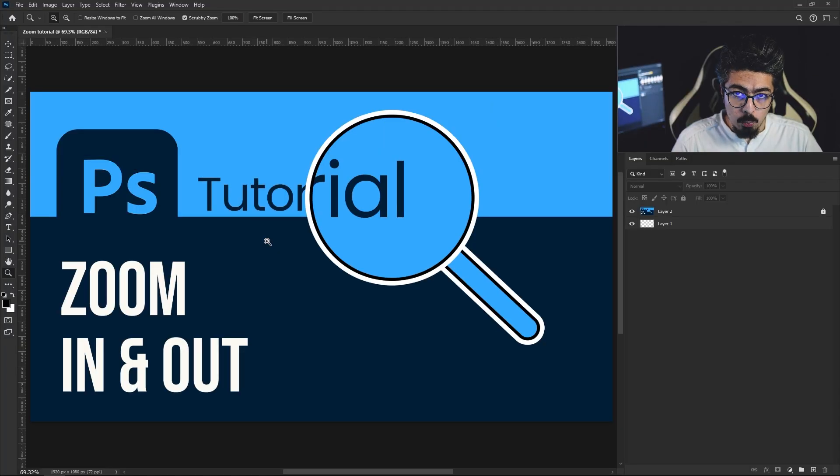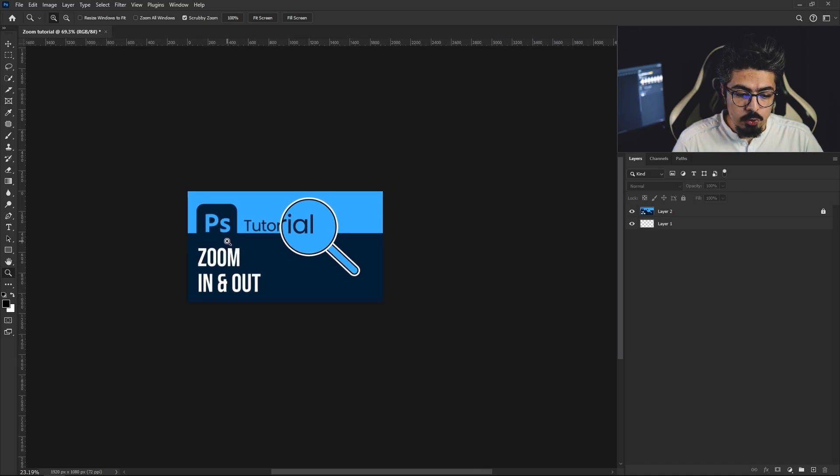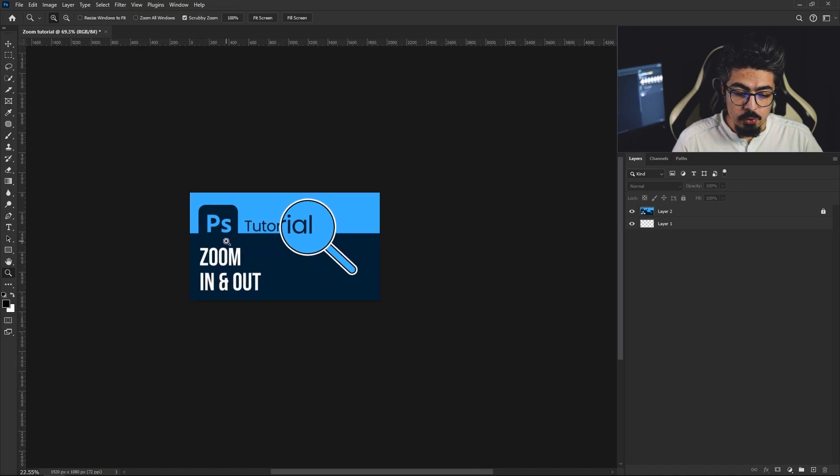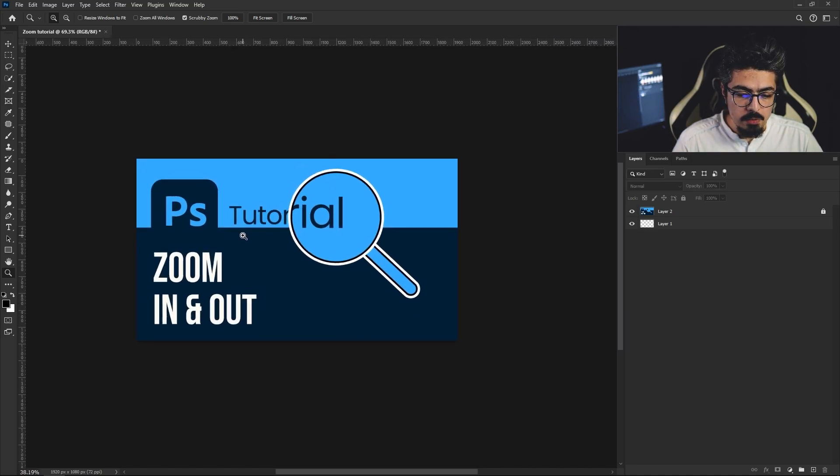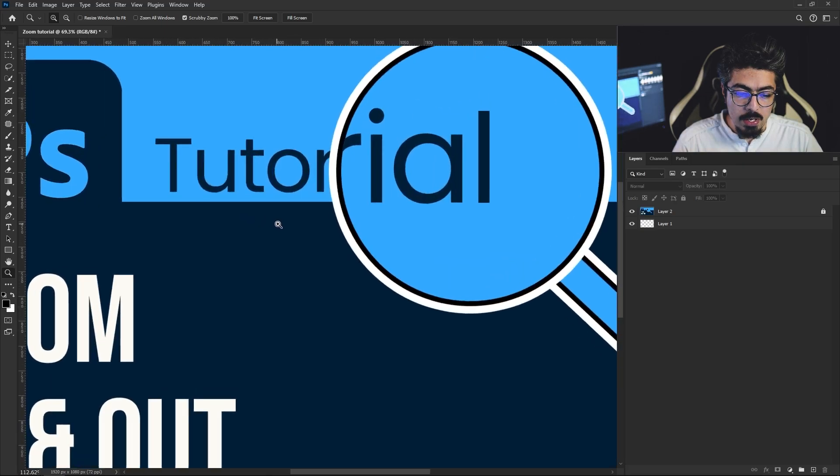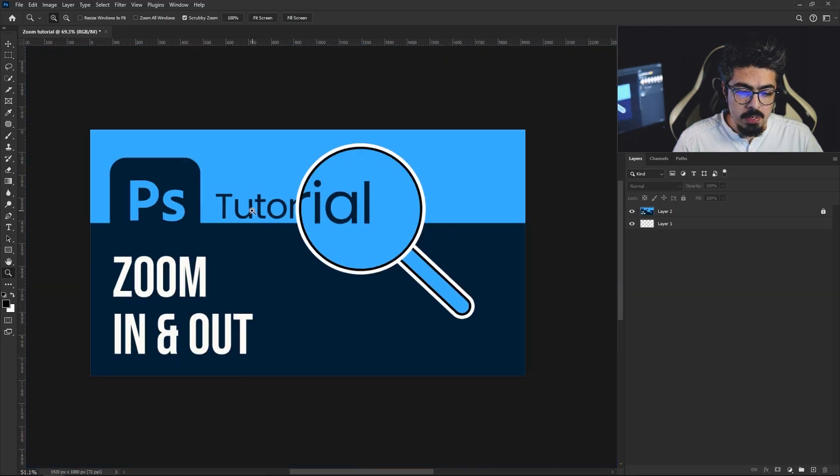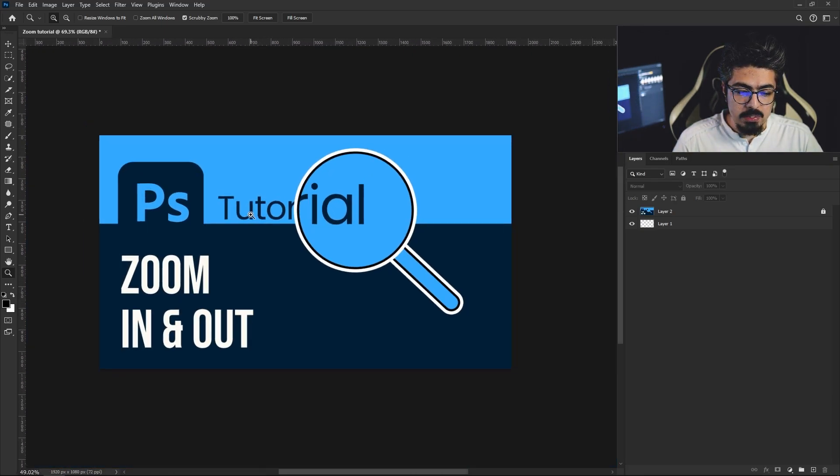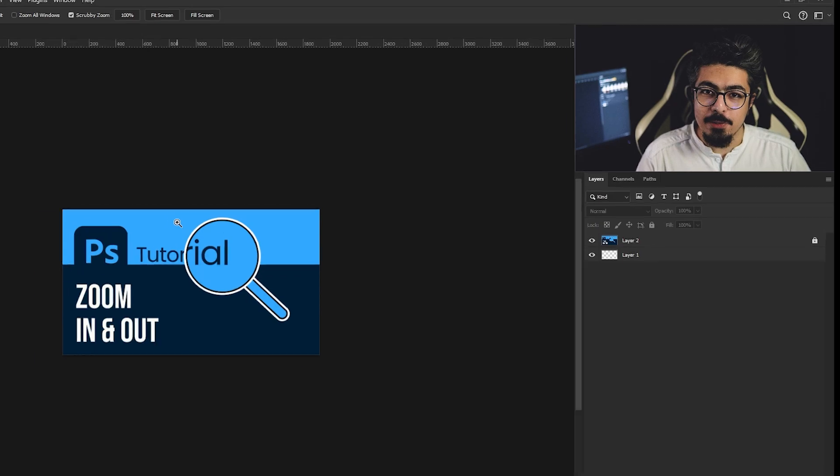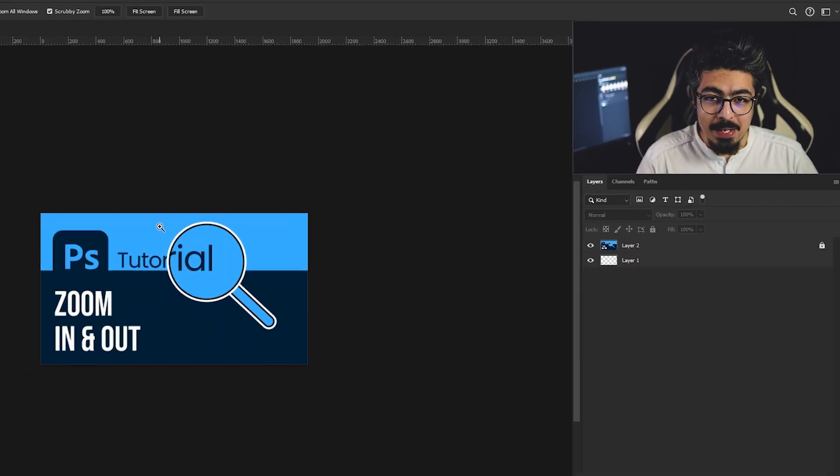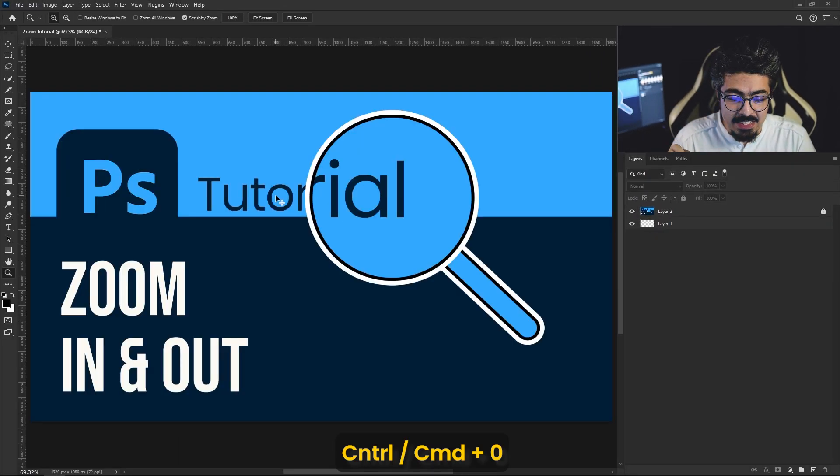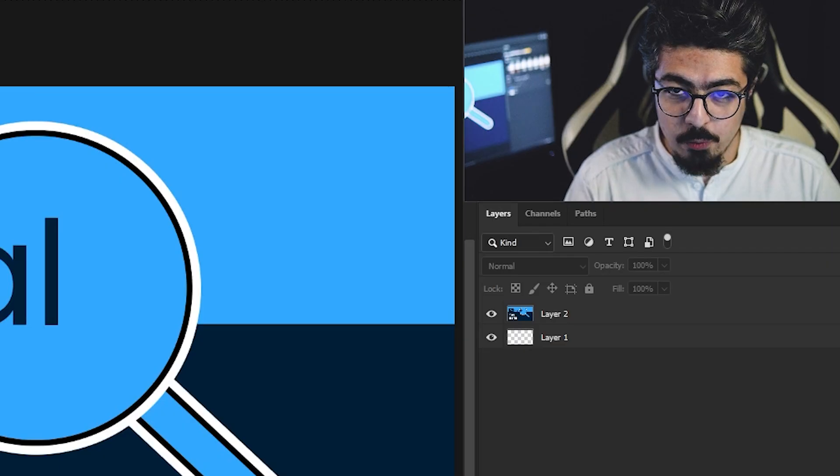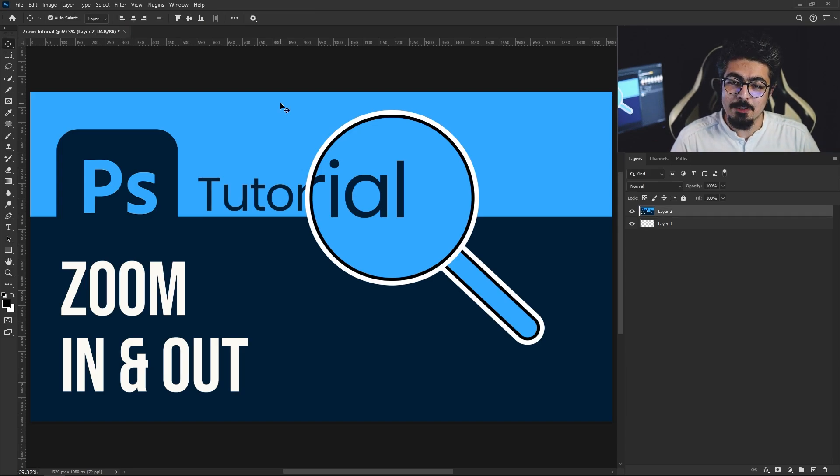and hold. If you drag to the left you're gonna zoom out, and if you drag to the right side you're gonna zoom in. After that, press and hold Ctrl or Command + 0 to fit your document to the screen. Let's move to